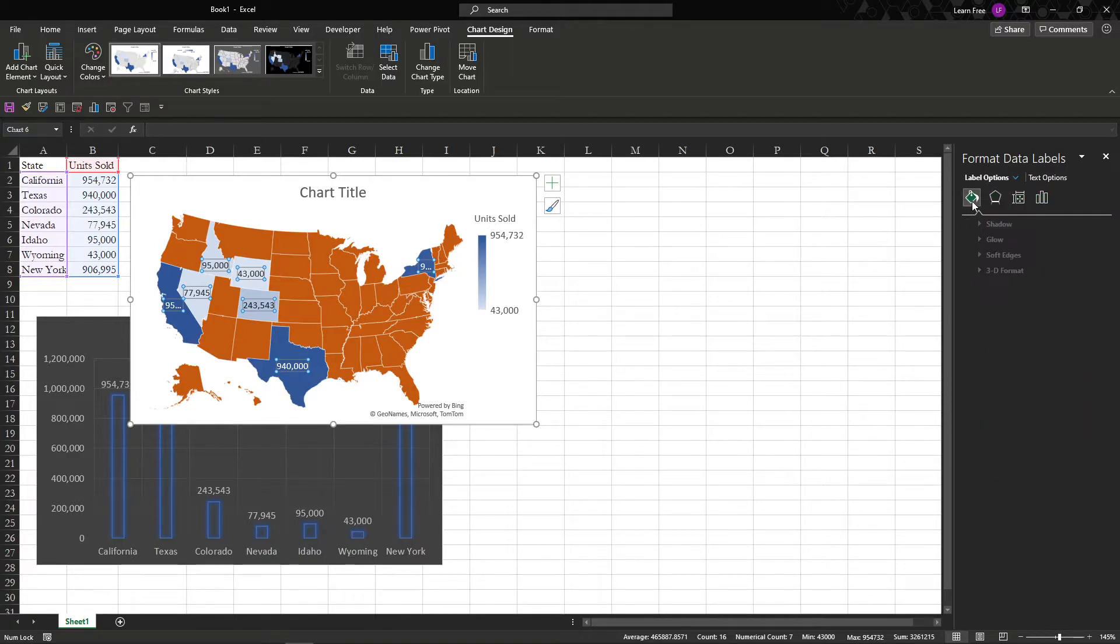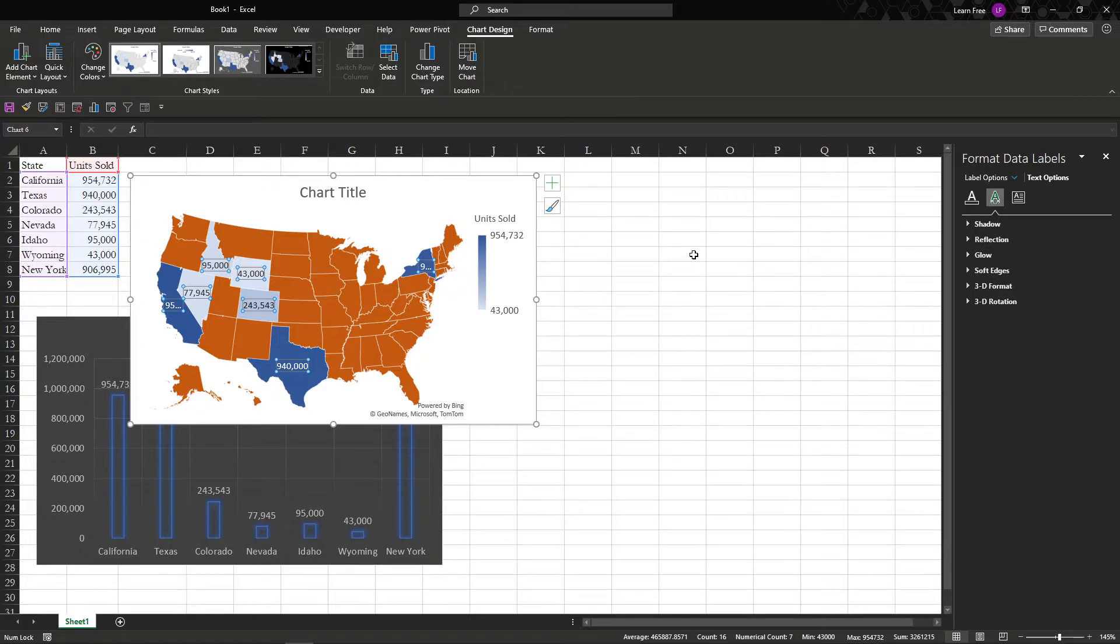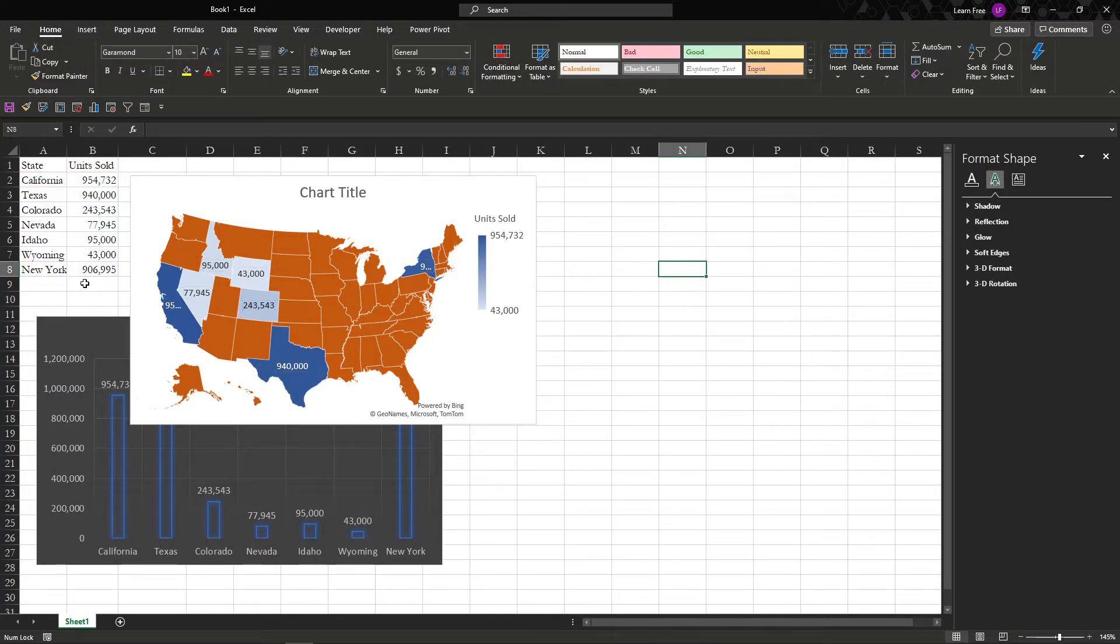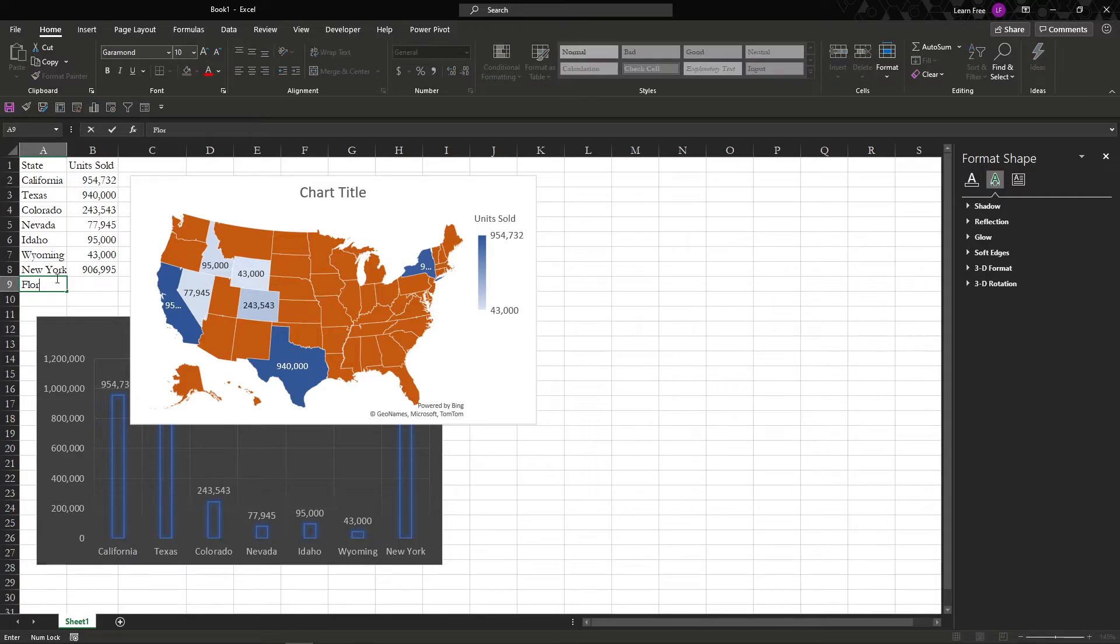Just makes it a little more interesting. Really brings your data to life a little more. And also if you change something, let's say we add Florida.